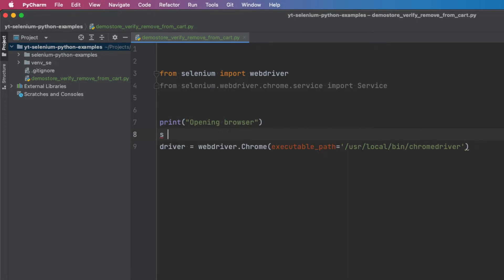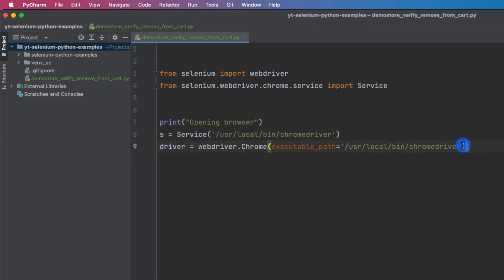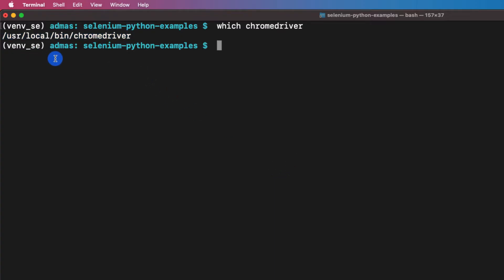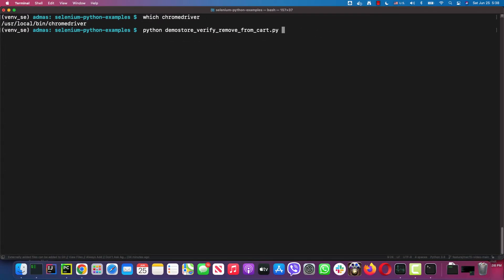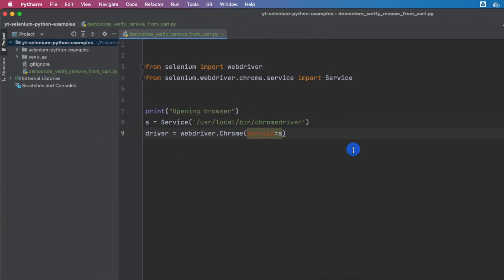If I run it without the Service object I'll get a deprecation warning. The new way for Selenium 4 is to use the Service class and pass it to webdriver.Chrome as 'service=s'. Let's test this out — this just opens Chrome and creates an instance. I run the script, the print statement fires, and a browser actually opens. There's nothing in it yet, so let's write more code.